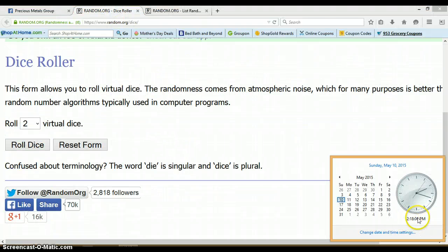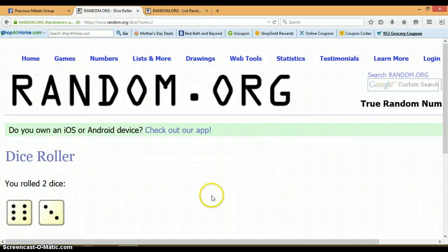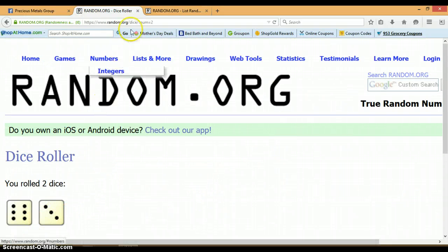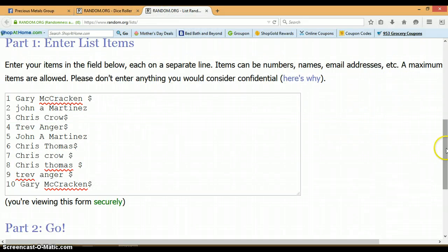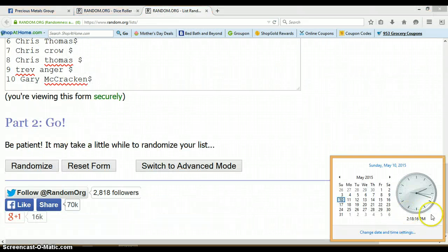2:18 p.m. Let's roll the dice. No snake eyes. We've got a 6 and a 3 for a total of 9. Come back to this list. Randomize 9 times. 2:18 p.m.